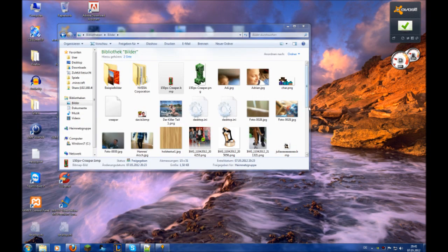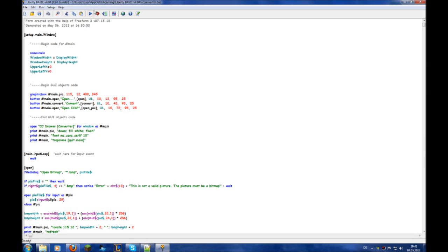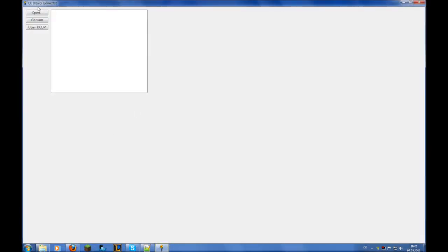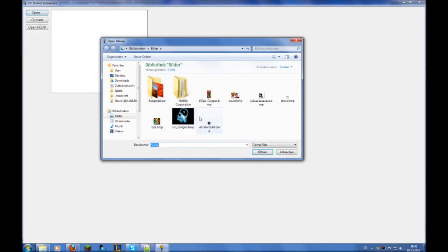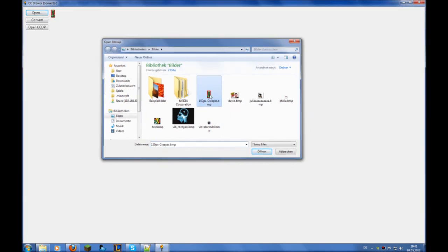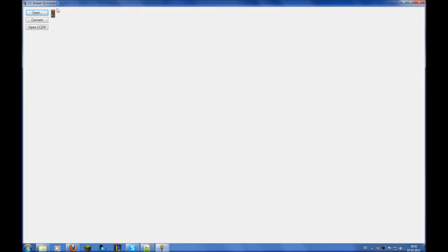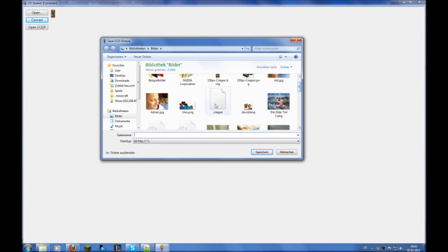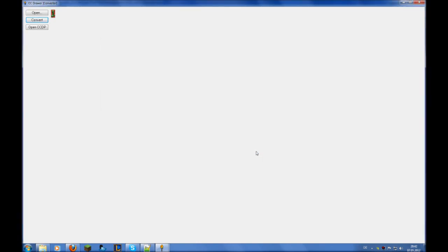Then you will need my converter. Here's the source code. Click open and then select the bitmap. You'll see it here. Then click convert and give it a name without an extension. I've made it here already. Click save.